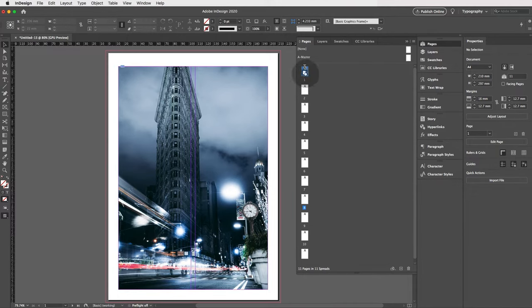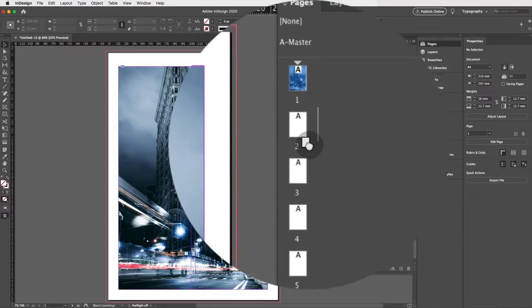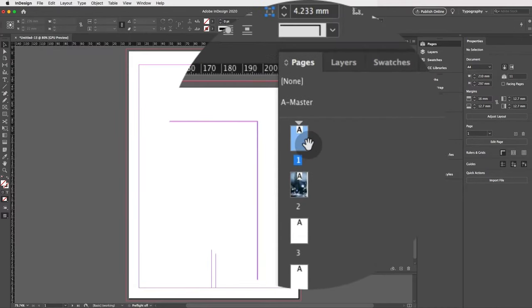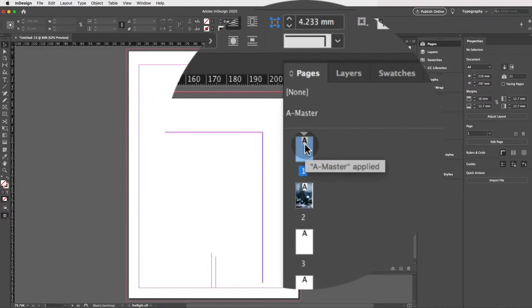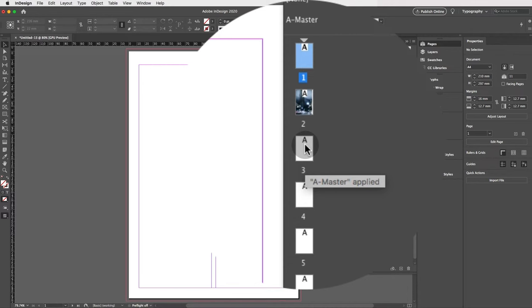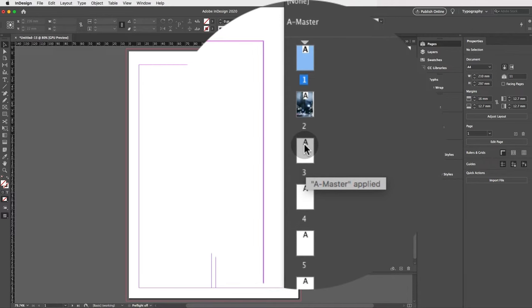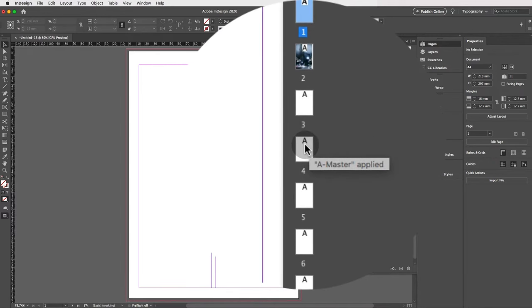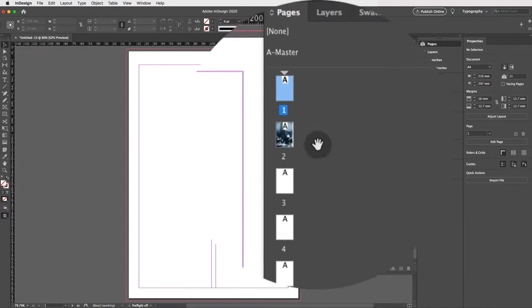If you wanted to make this your first page, click and drag it to the top of the page stack. Scroll up and you'll see that page is now your cover or first page. You can move it around as needed, and you'll notice a little 'A' on every page indicating the A Master is applied.